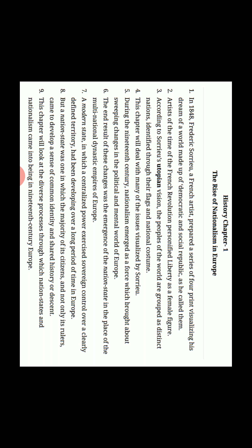This chapter will look at the diverse processes through which nation-states and nationalism came into being in 19th century Europe. Is chapter ke through hum a closer look lenge jis mein hum ye jaanne ki koshish karenge ki kis tarike se 19th century mein Europe mein nation-states ka emerge hua aur usme nationalism ki bhavna aayi. Thank you.